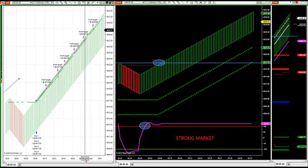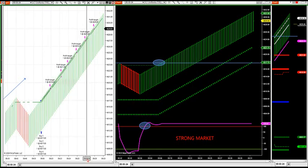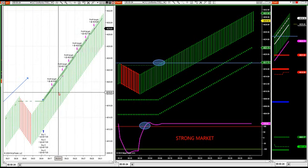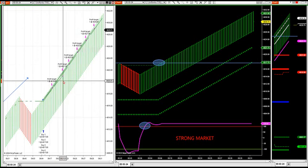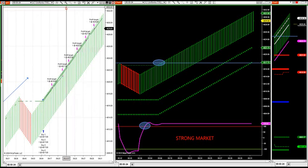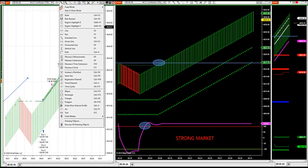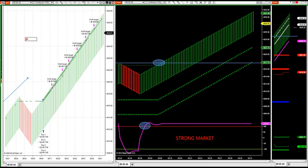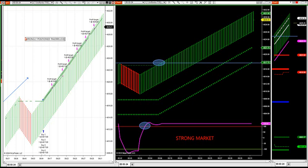What the strategy does is it allows you to get involved into the market where there's possible wrongly positioned traders being caught. And I'll make this video very short. Wrongly positioned traders are typically counter trend traders.